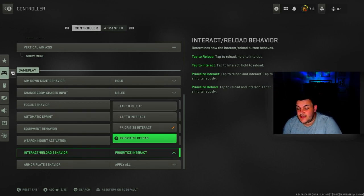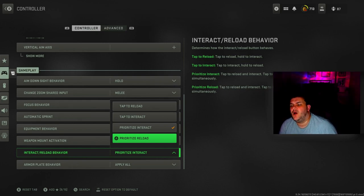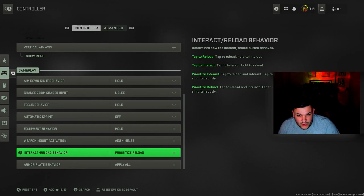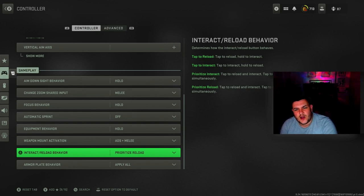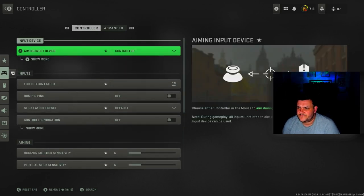For Modern Warfare 3 multiplayer you want to hit prioritize reload. If you're playing Warzone then change it to interact, but for multiplayer put that as reload. Armor plate behavior is apply all.